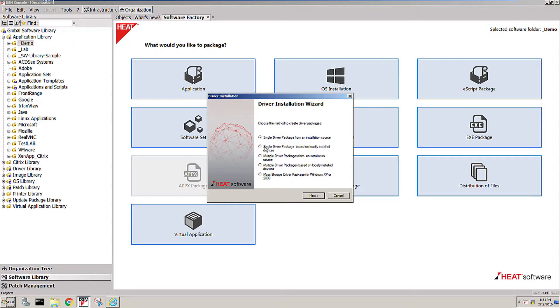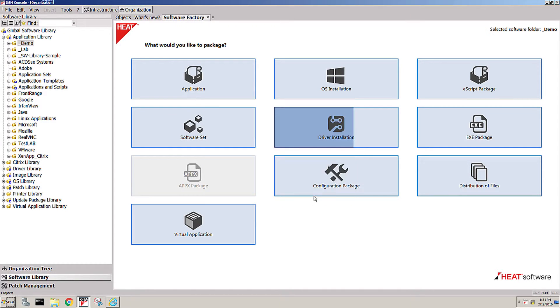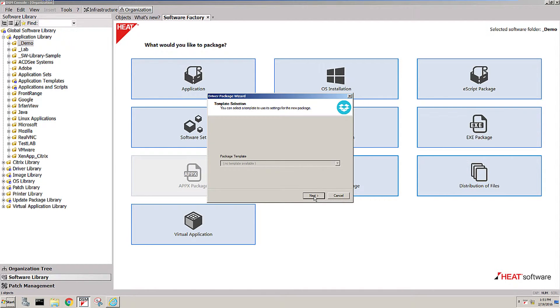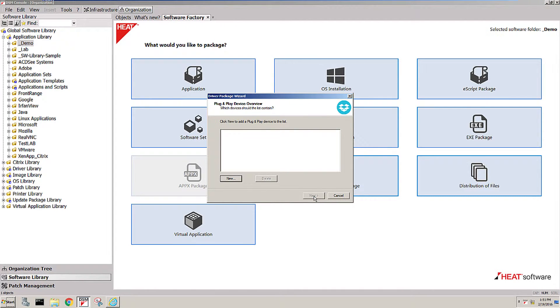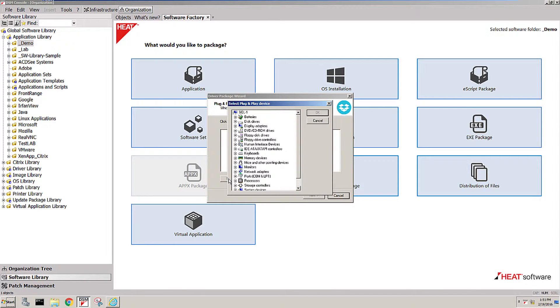In this scenario, I'll just go with the single driver from locally installed devices. How does that work? Again, consider our from admins for admins approach. We present you with a very easy view, looks like the device manager.